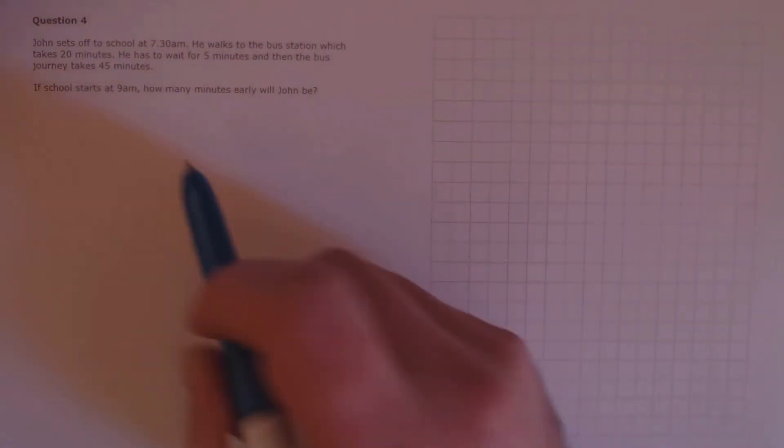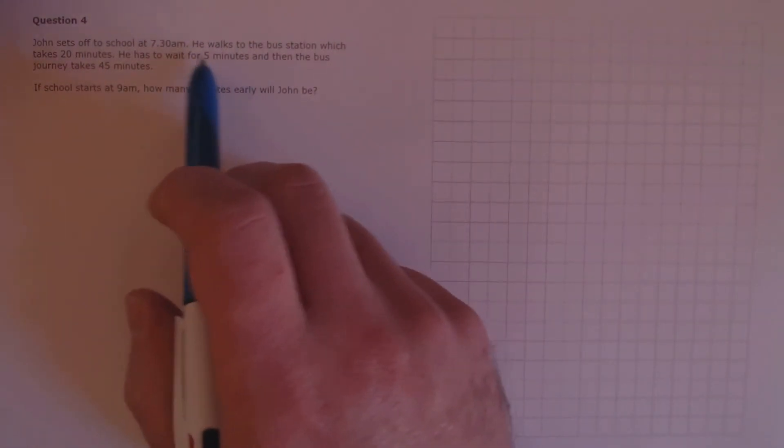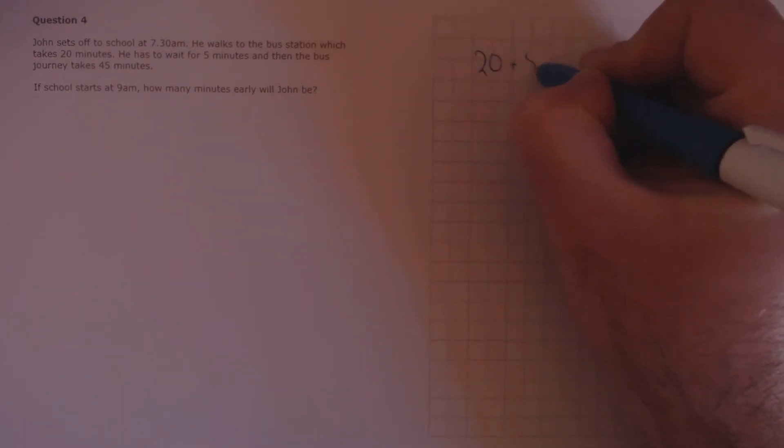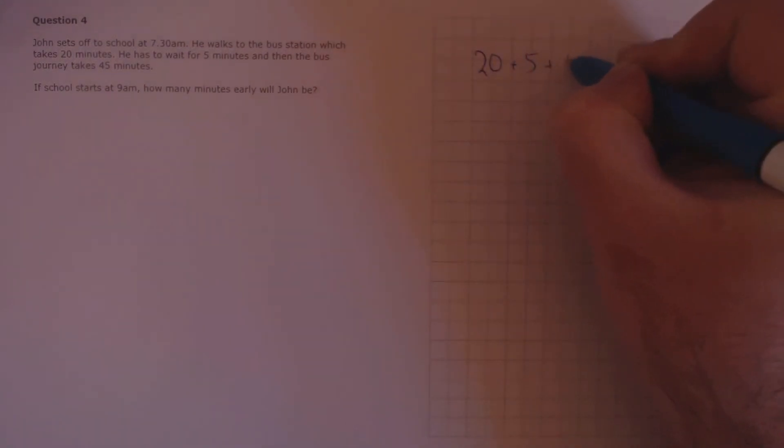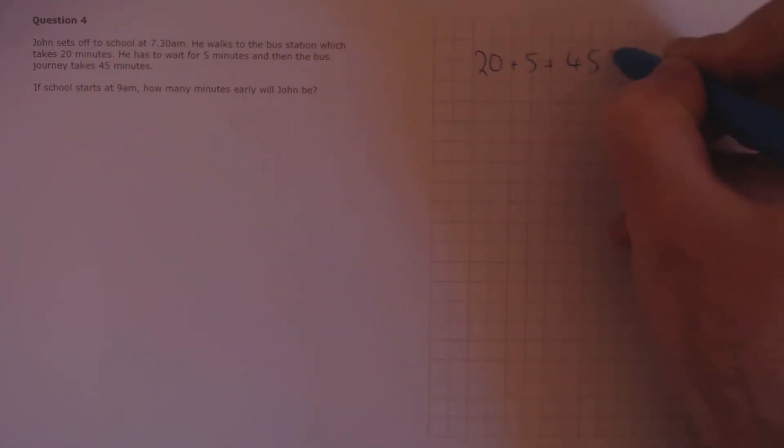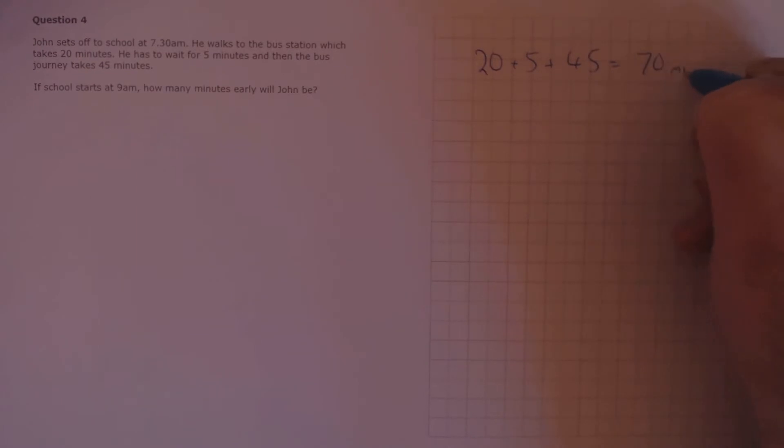Question 4. John sets off to school at 7.30am. He walks to the bus station, which takes 20 minutes. He has to wait for 5 minutes, and then the bus journey takes 45 minutes. If school starts at 9am, how many minutes early will John be? Let's work out the total journey time first. So that's 20 minutes, plus 5 minutes, plus 45 minutes, which is 70 minutes in total.